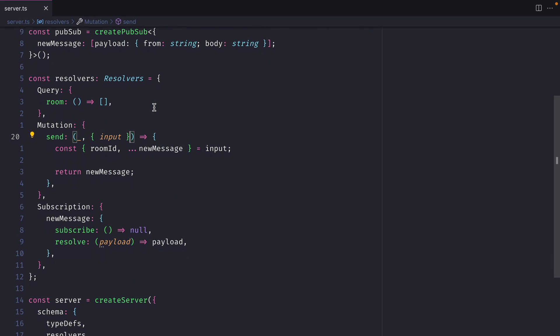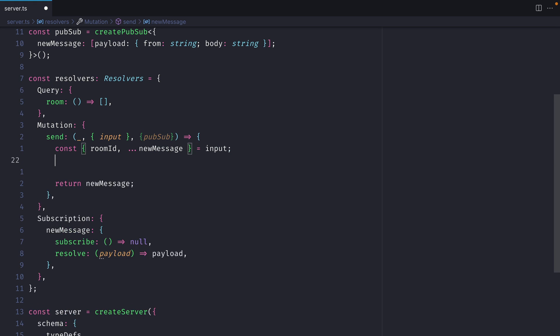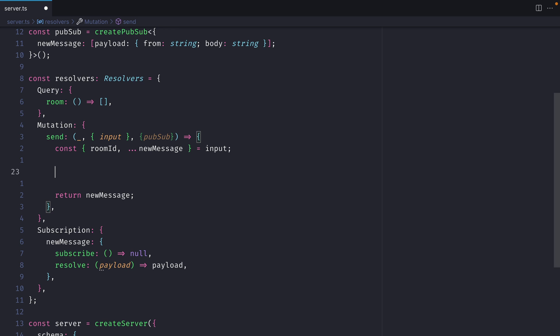With that saved, we can now use that inside of our GraphQL mutation resolver. Because we pass pubSub to our context, we can destructure this here. Then inside of our mutation, we can call pubSub.publish.